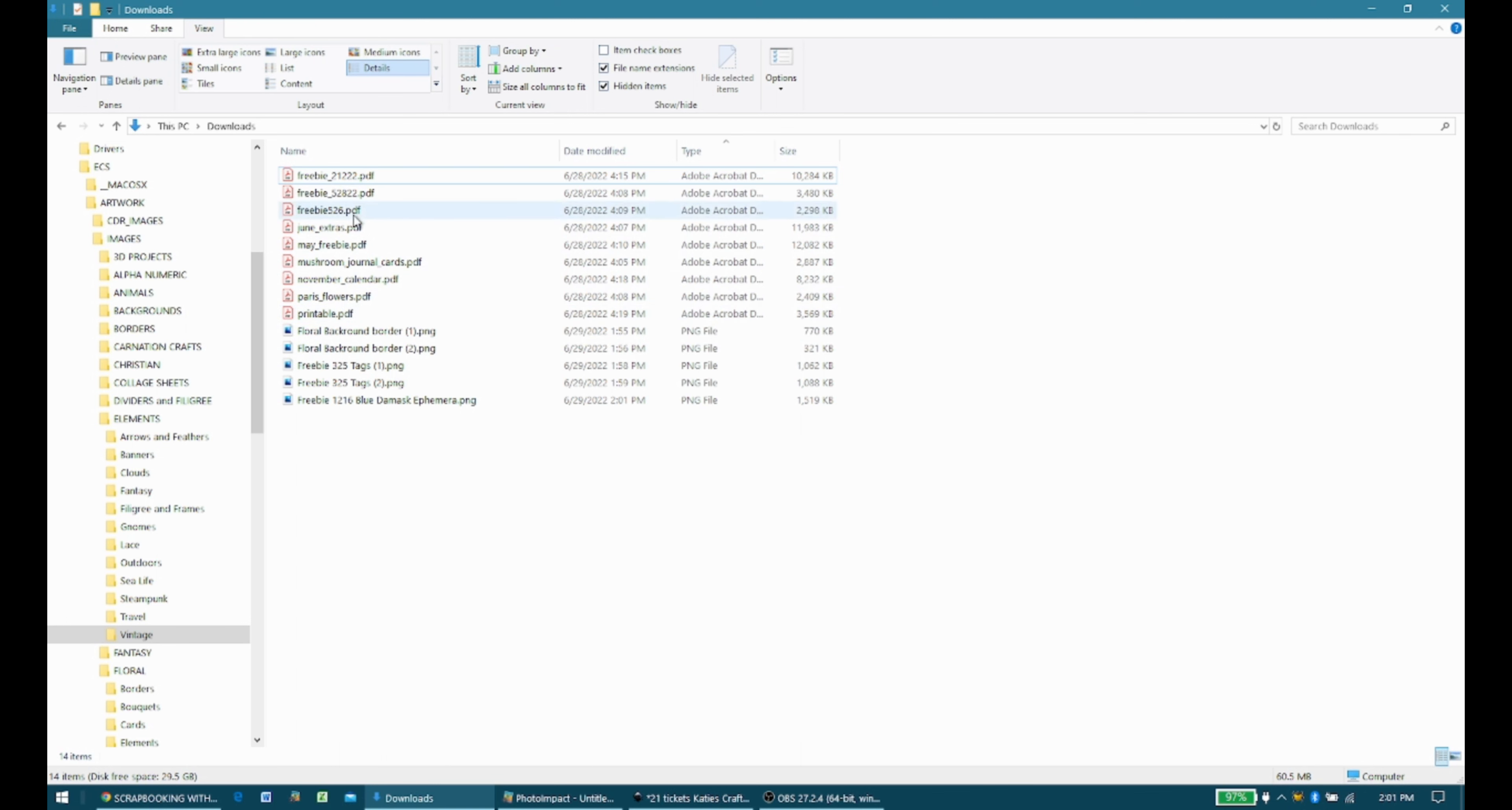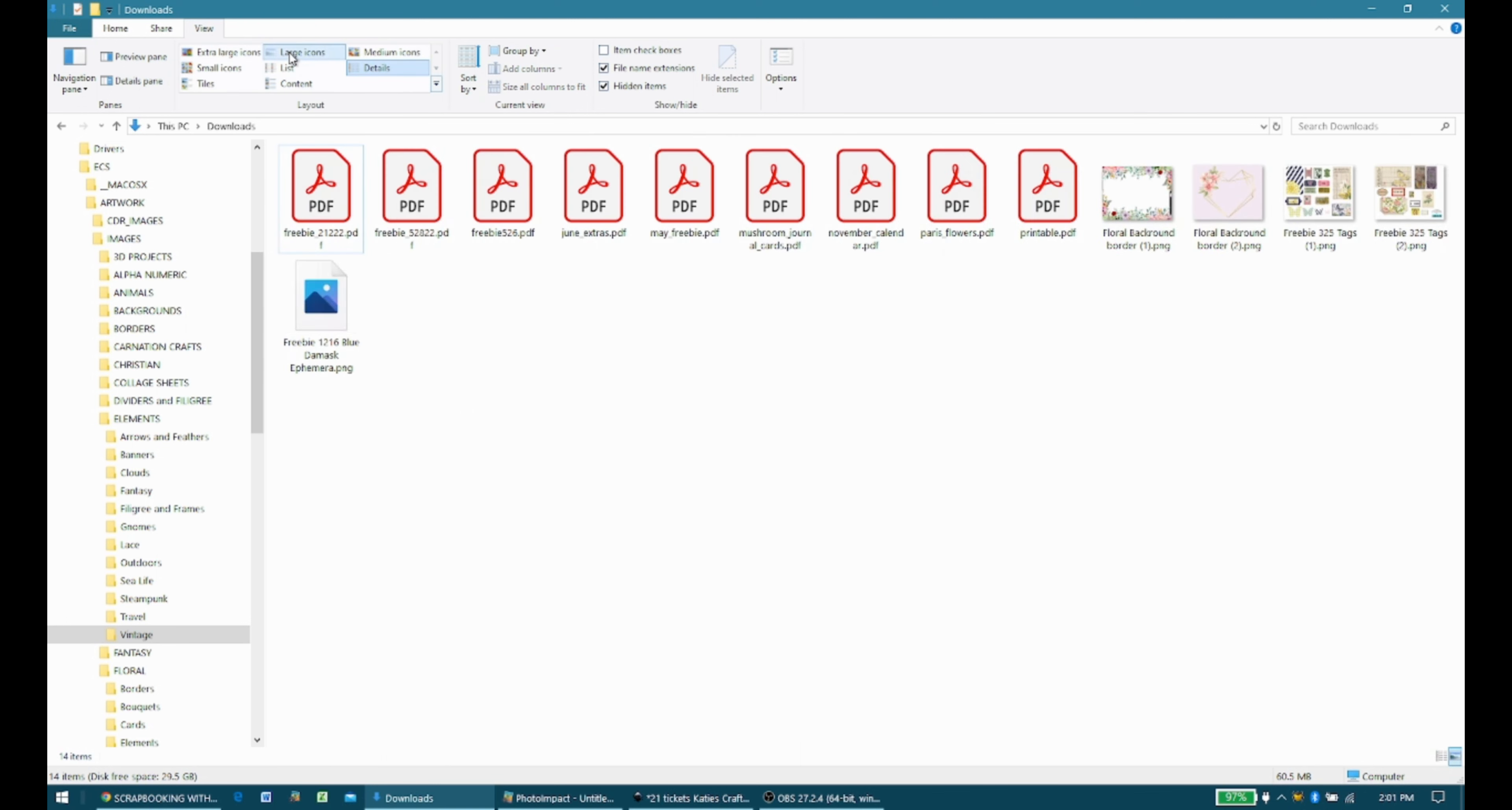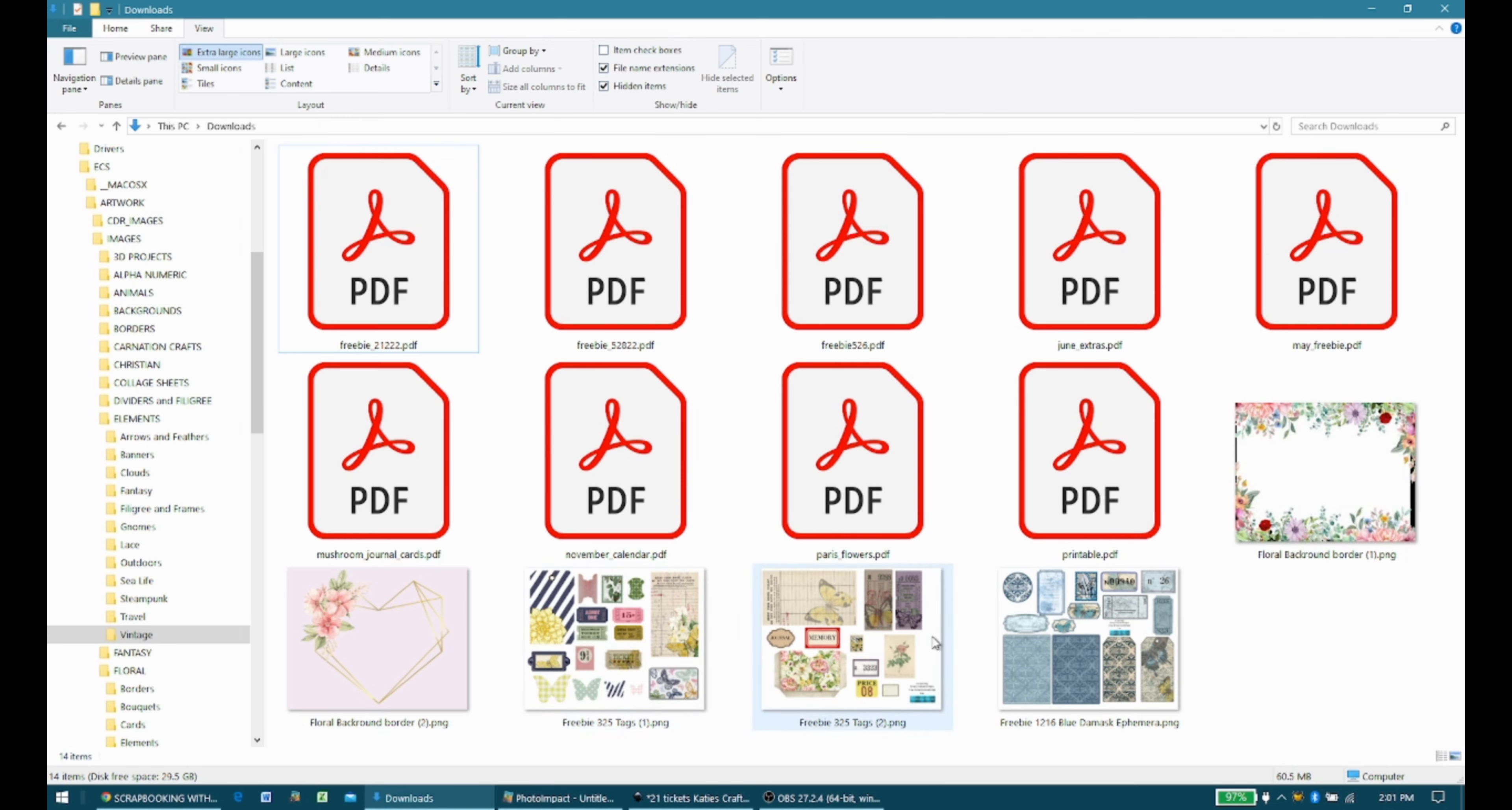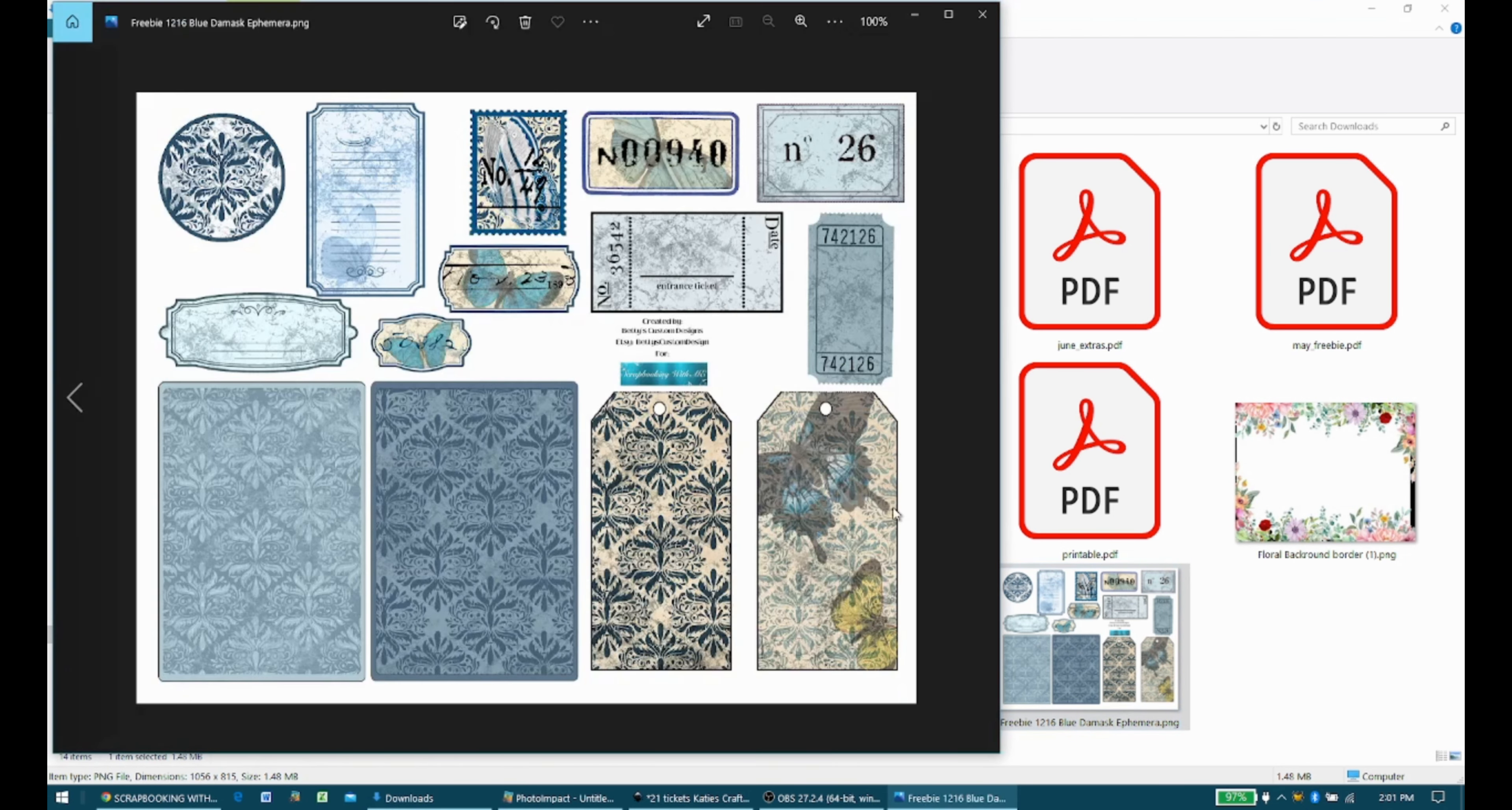So that's all you do. If we change this to icons, or let's go large icons, you can see that here are the various ones we just saved. So you can open them up and look at them if you want, or you can open them up in your editing software.